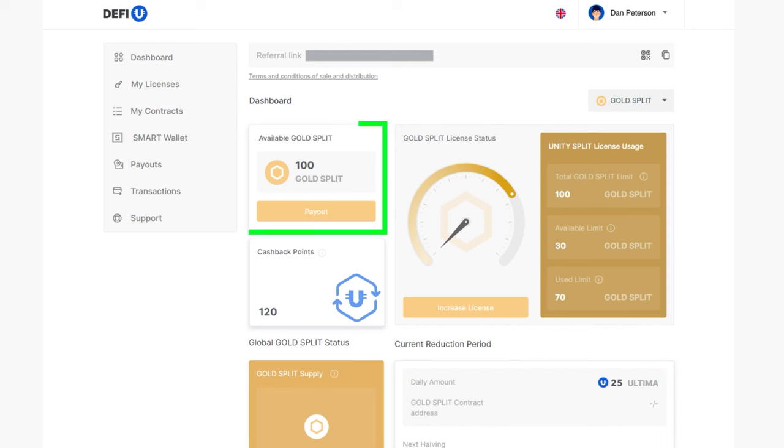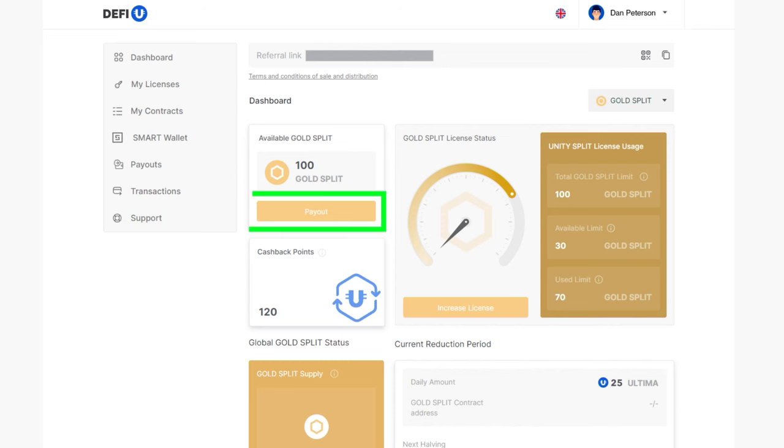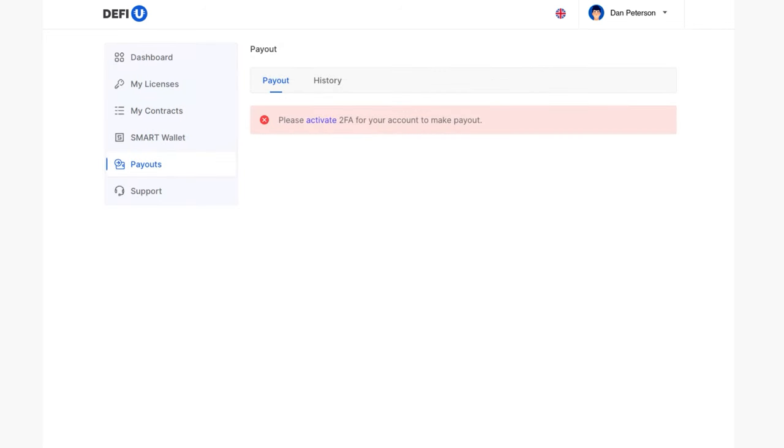At the top left, you will see the available Gold Split widget, which shows your available balance of Gold Split Tokens. On this widget, there is a Payout button. Click on this button.